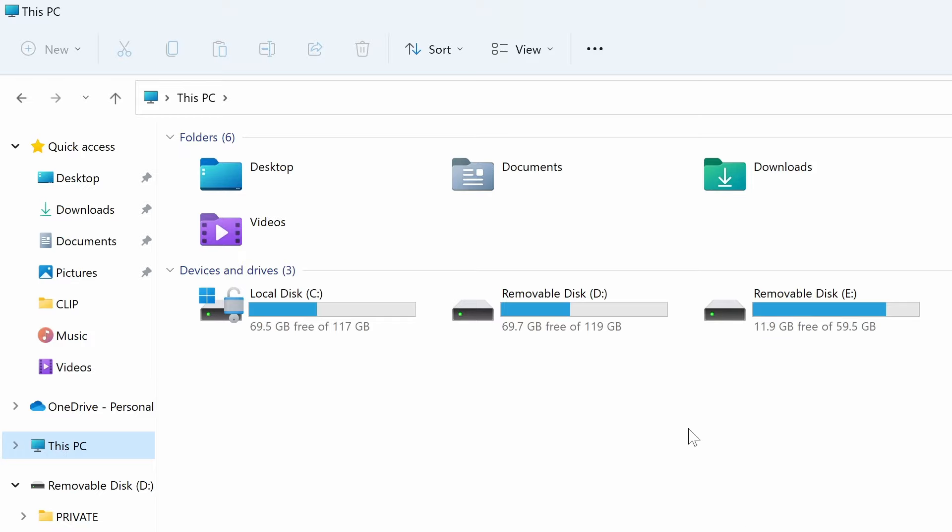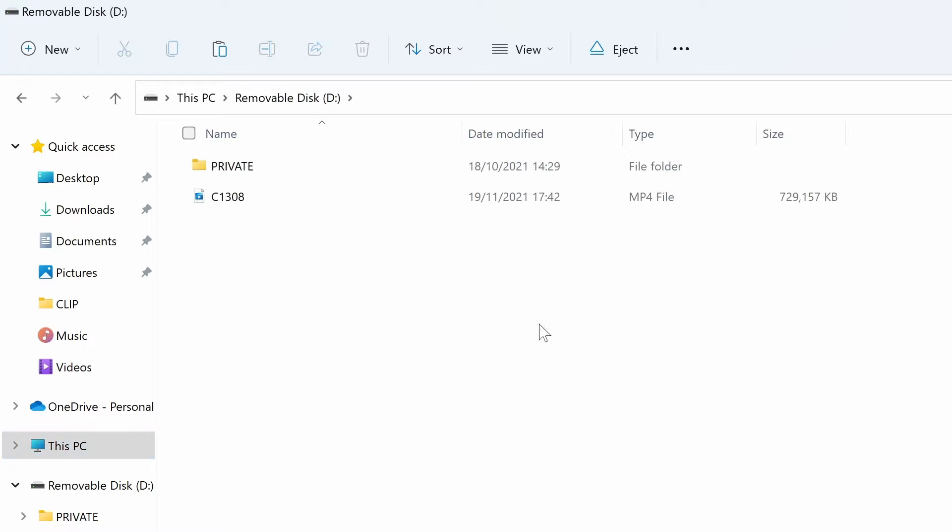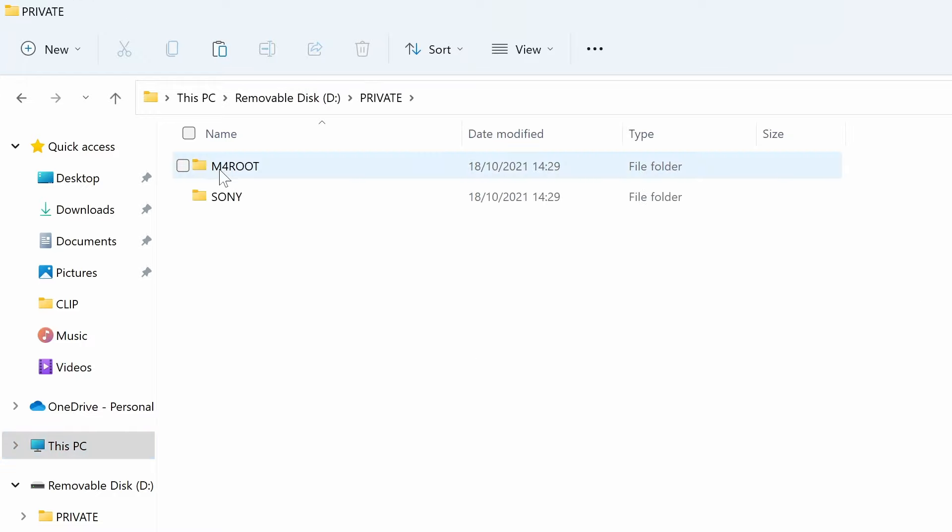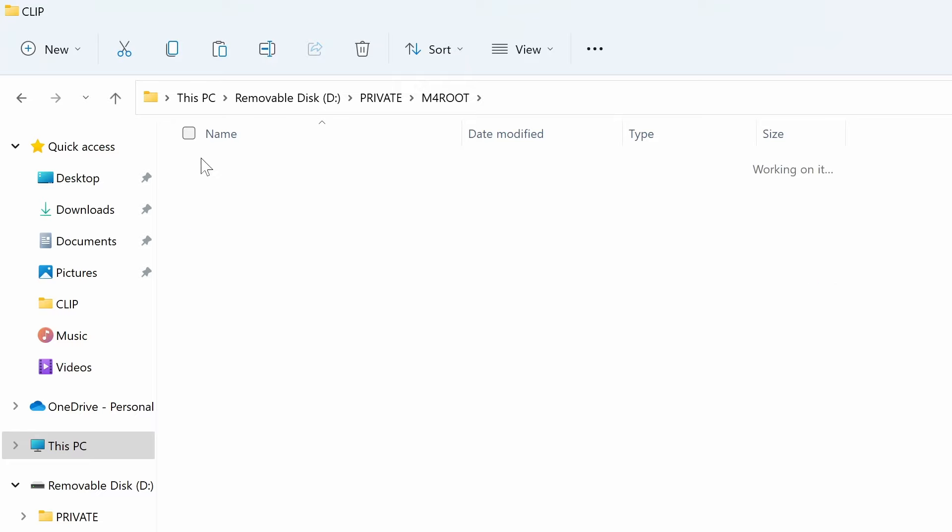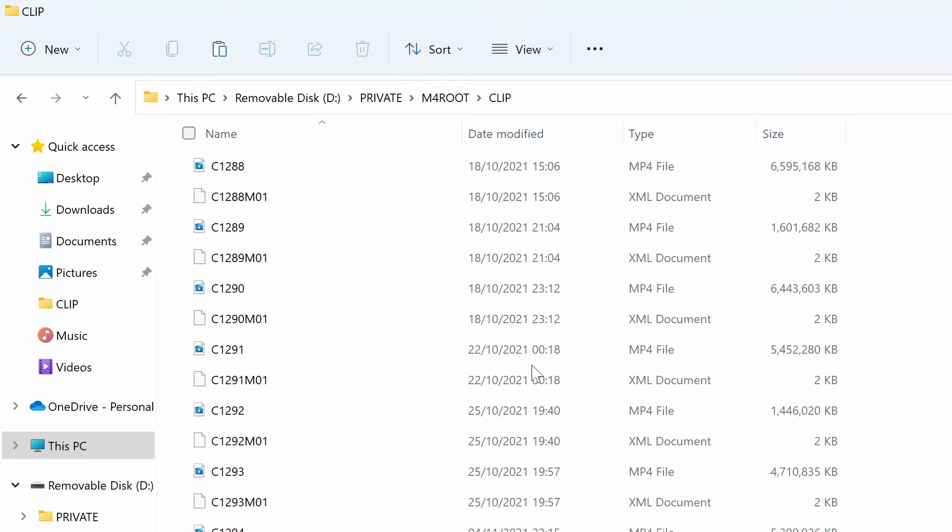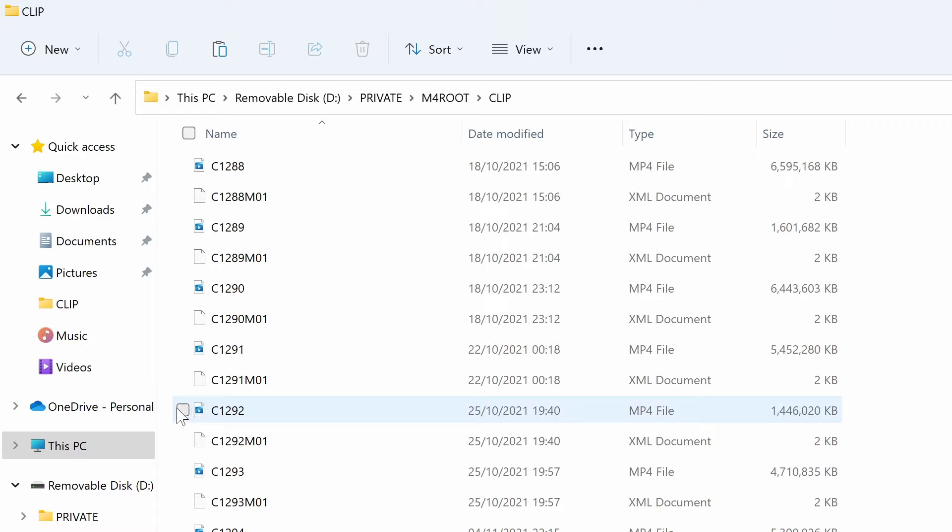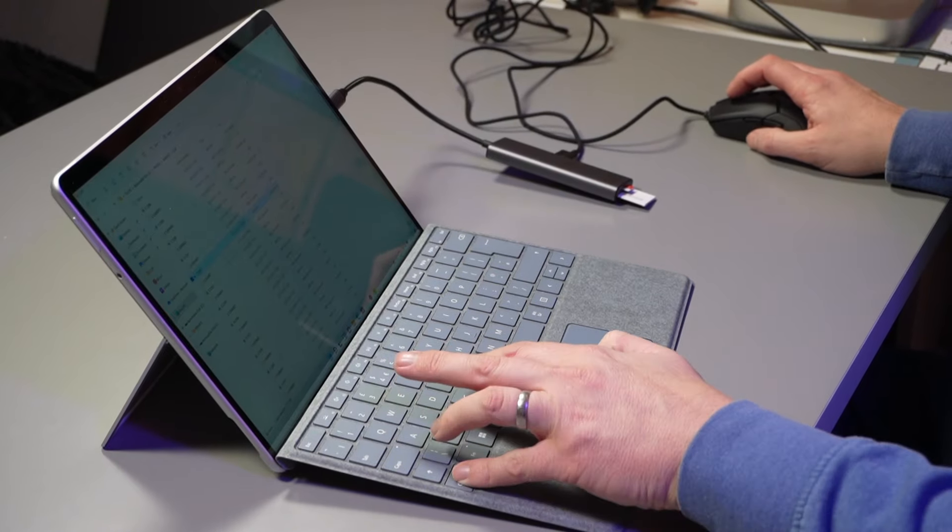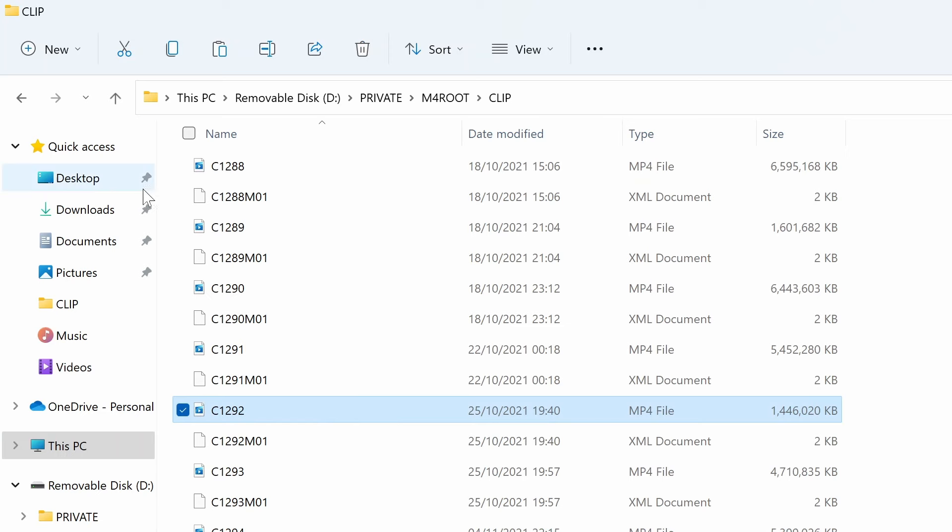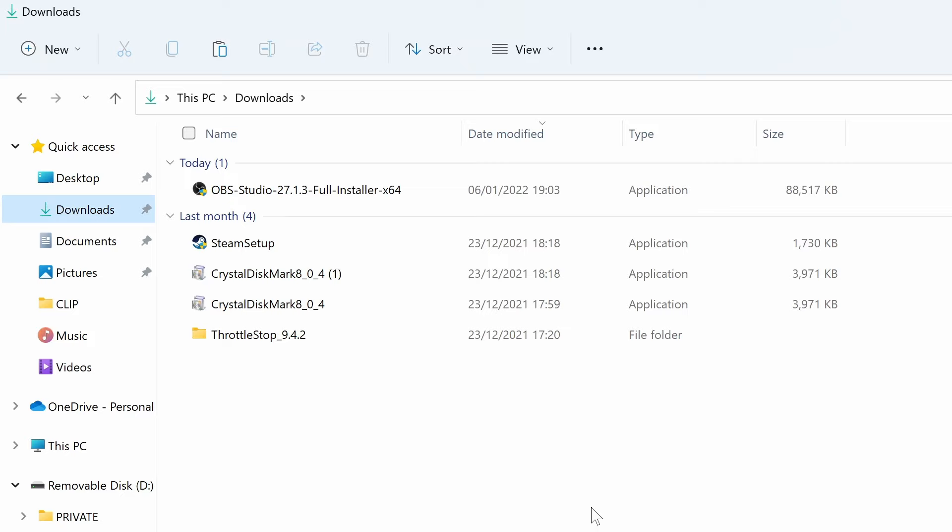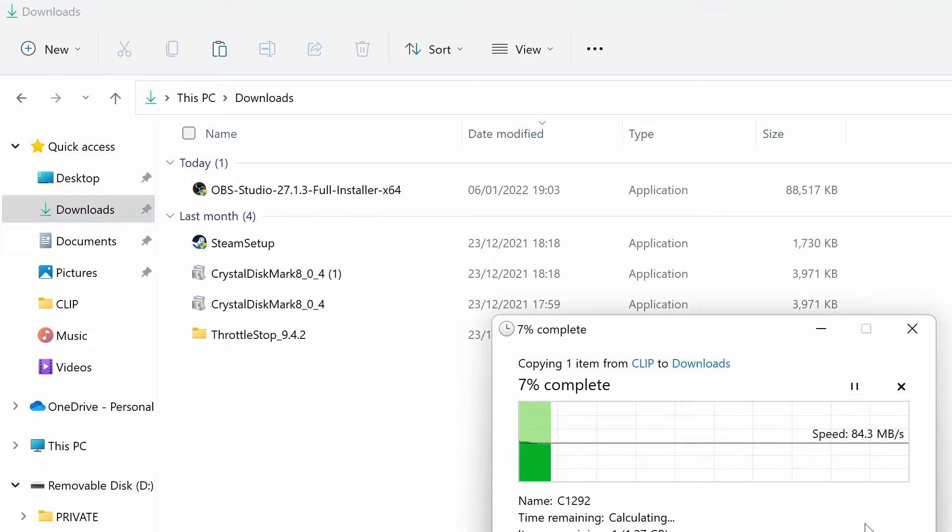What I'm going to do is copy some files from the SD card slot to the internal hard drive. Let's take about one and a half gigabytes, and I'm going to copy this into my downloads folder on the internal SSD on the Surface Pro 8.